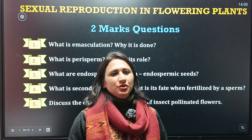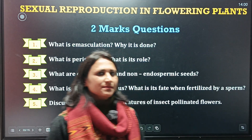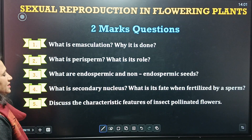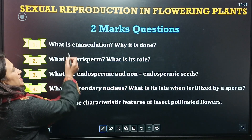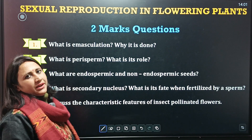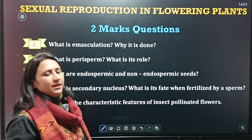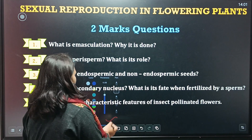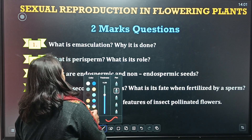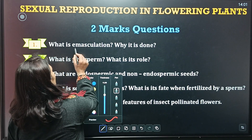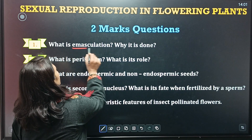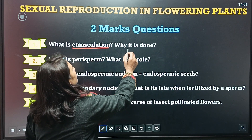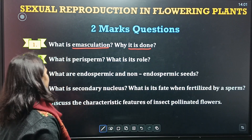Next questions carry two marks. First question is: what is Emasculation and why is it done? This is one of the most important questions.